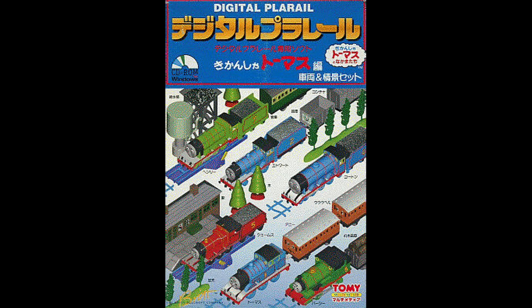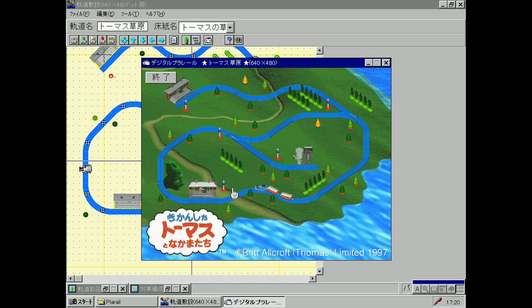Thomas Digital Play Rail. If you're anything like me, you came across the photograph of the box on the Thomas Wiki years ago, but had no real idea what it was. Well, now after many years of relative obscurity, you can play it!